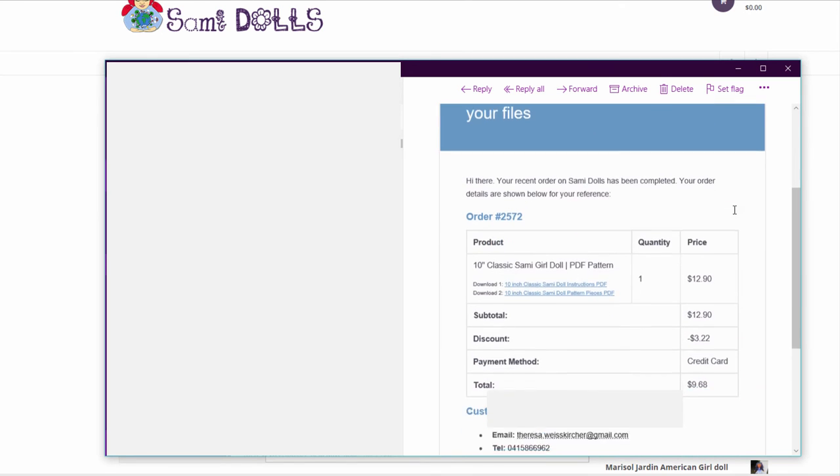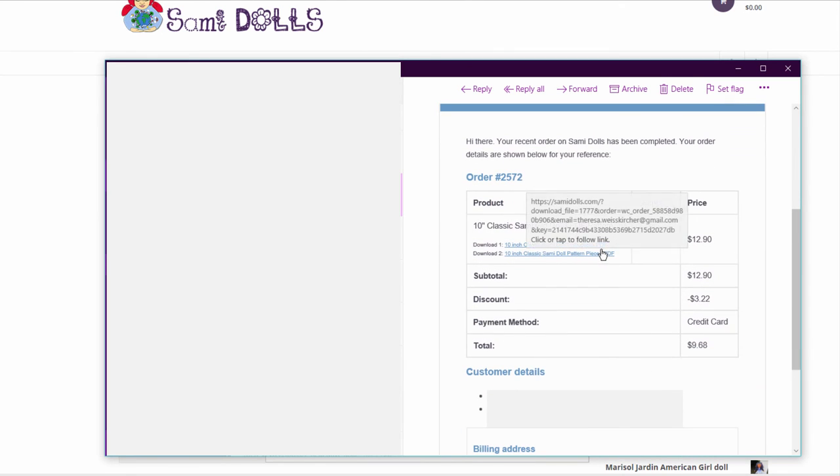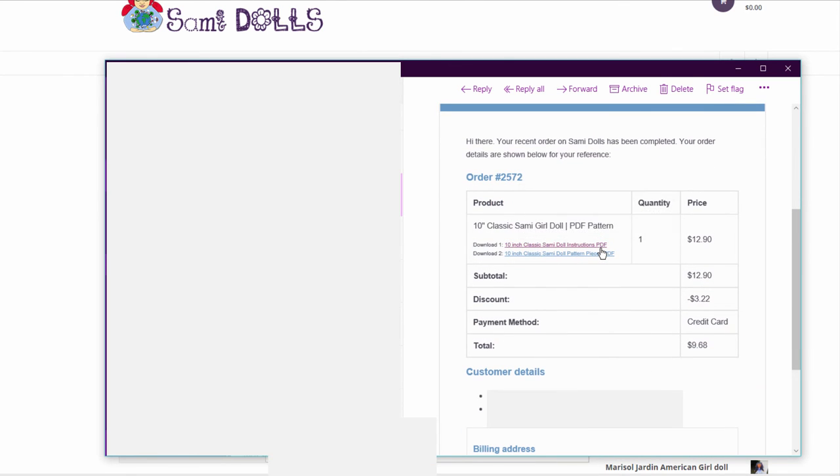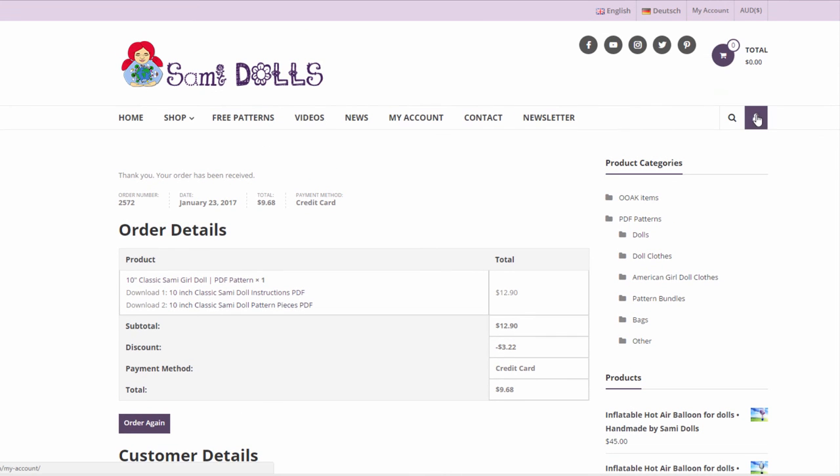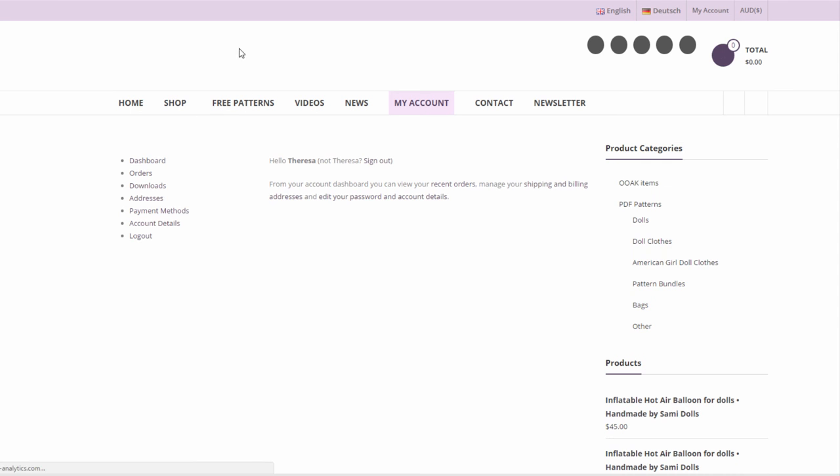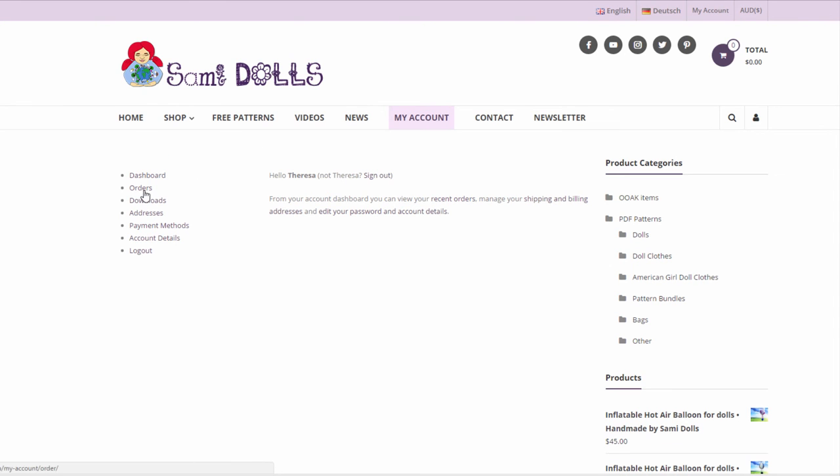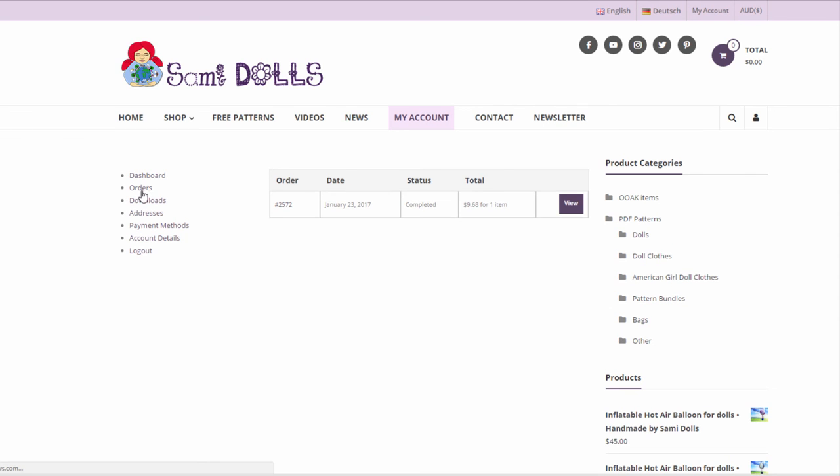Another option is to go into your emails and download the link straight from your emails. Sometimes that email can end up in the junk folder so please check your junk folder as well.